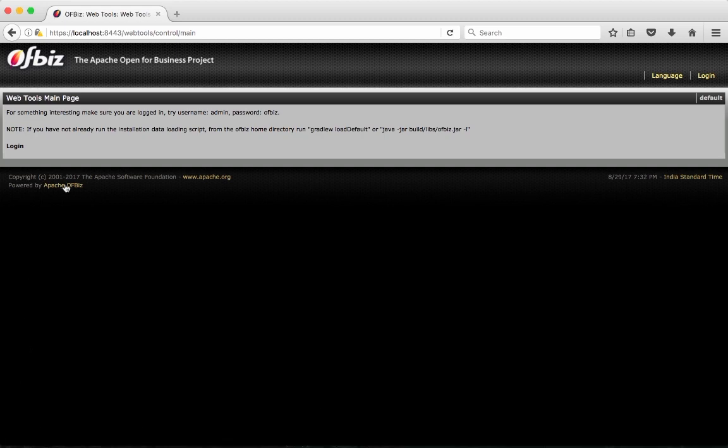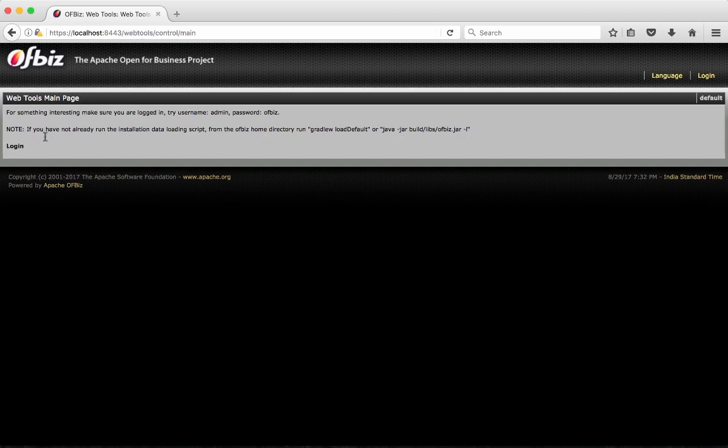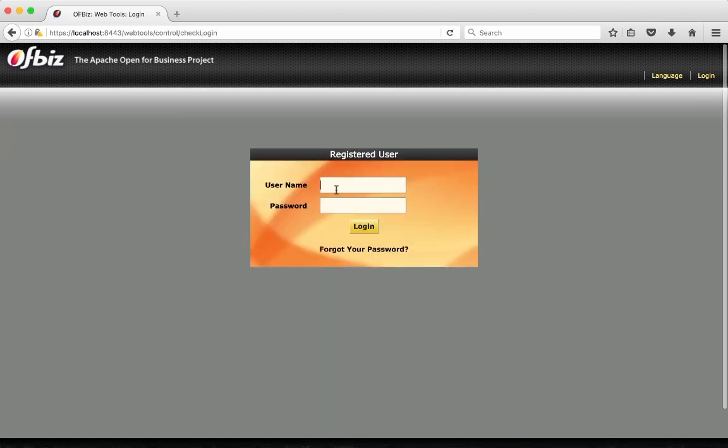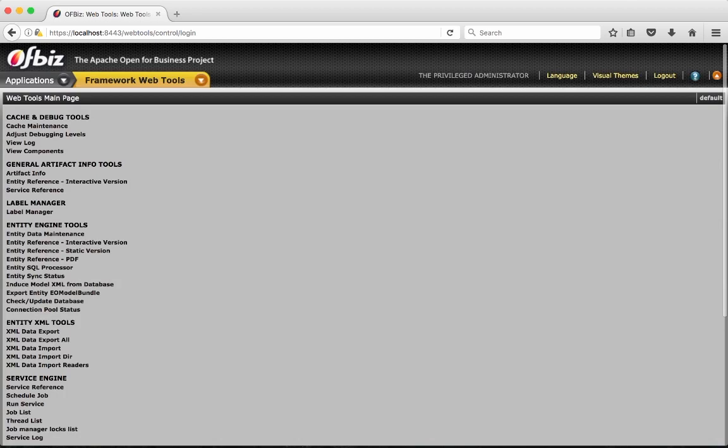I'm here accessing WebTools at the very first screen that I see. Here I'm going to log into the application with the default user ID admin and password OFBiz that is already supplied with Apache OFBiz, bundled with Apache OFBiz demo data.